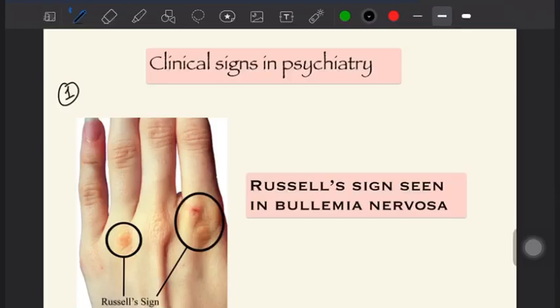Hi and welcome to this short video discussion on clinical science in psychiatry. Here we are going to discuss five potential clinical signs which can come as an image-based question in your upcoming exam.